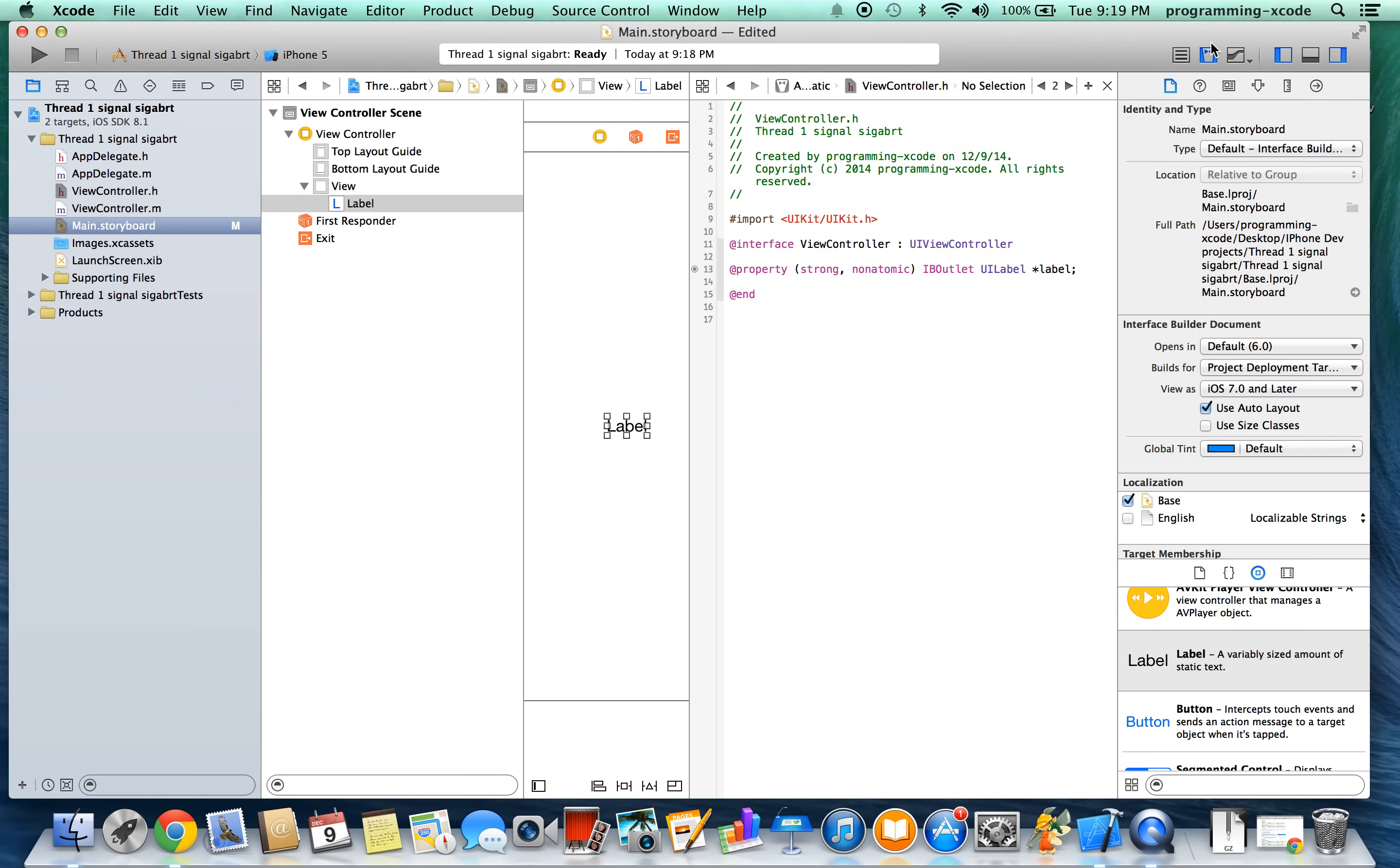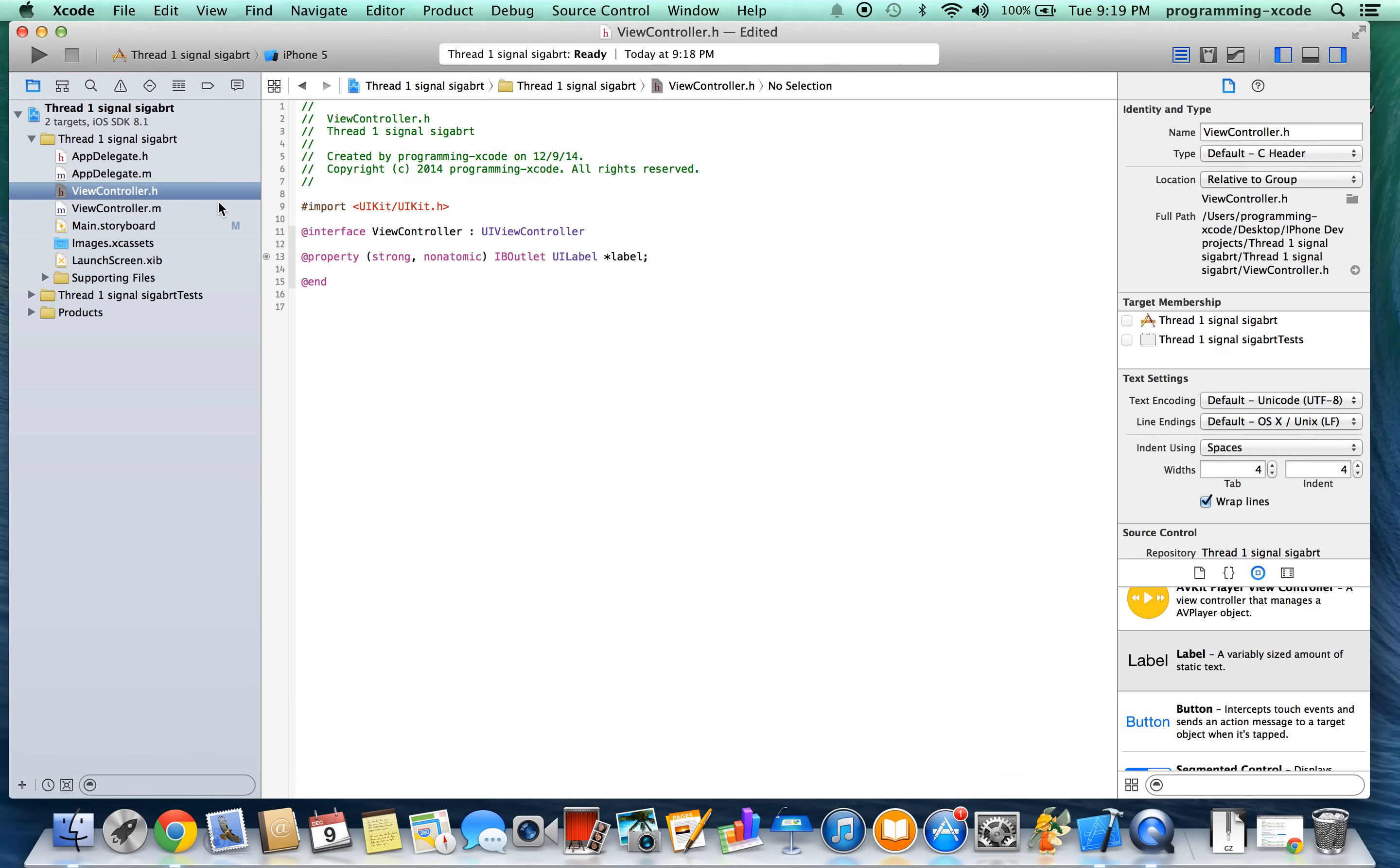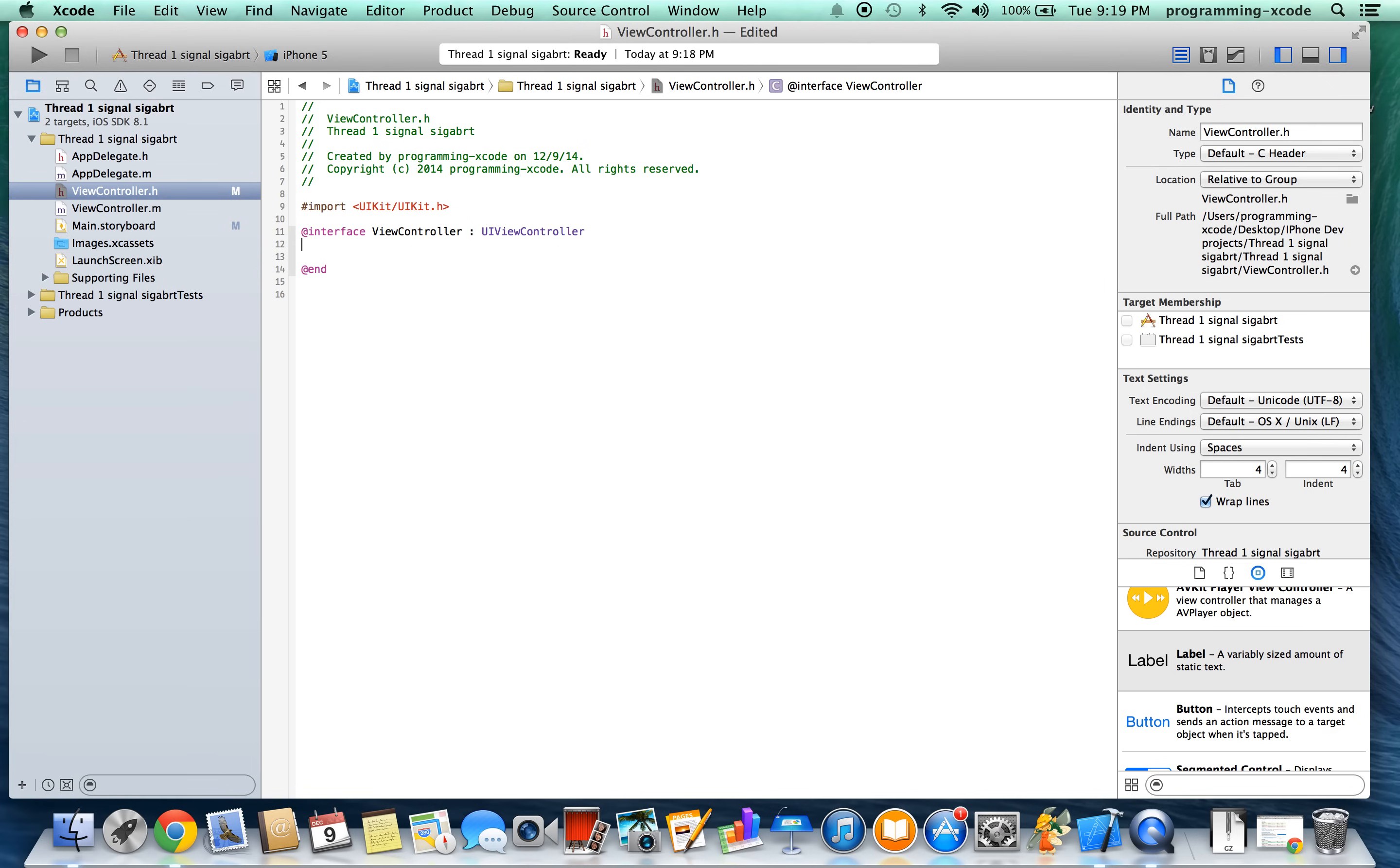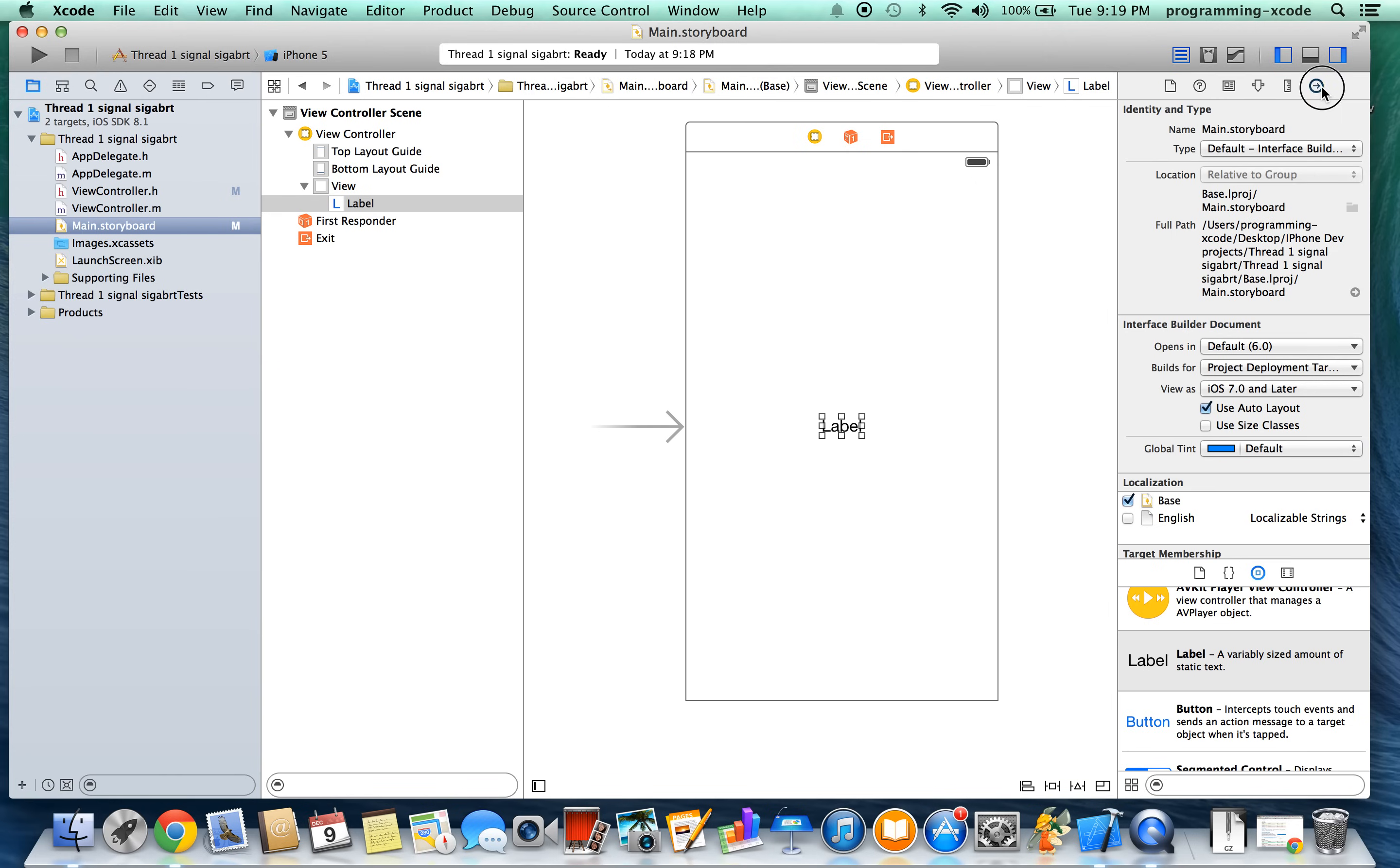And let's close this and we're going to go to VController.H. Right here. And we're going to delete this line of code. And we're going to go back to main.storyboard and if you click on this label and go to the connections inspector, there's still a connection.